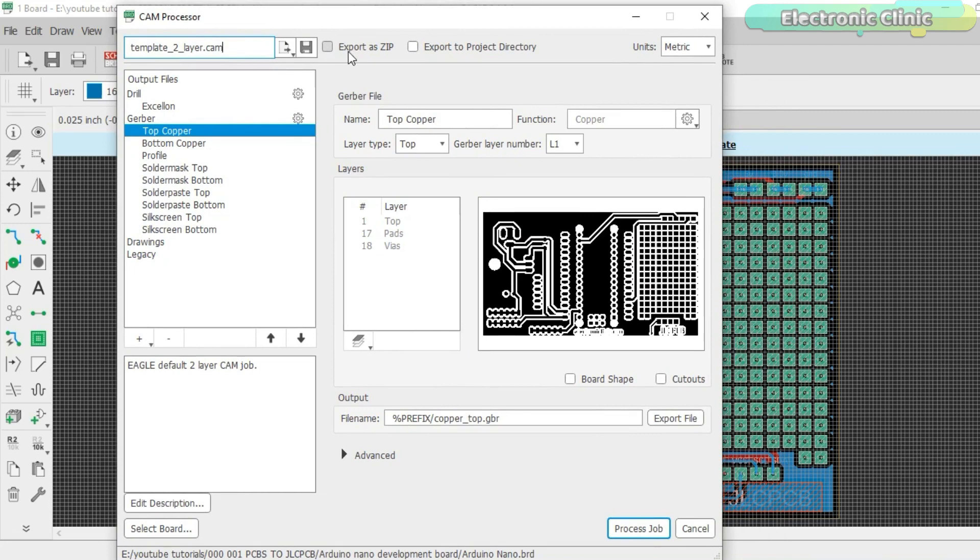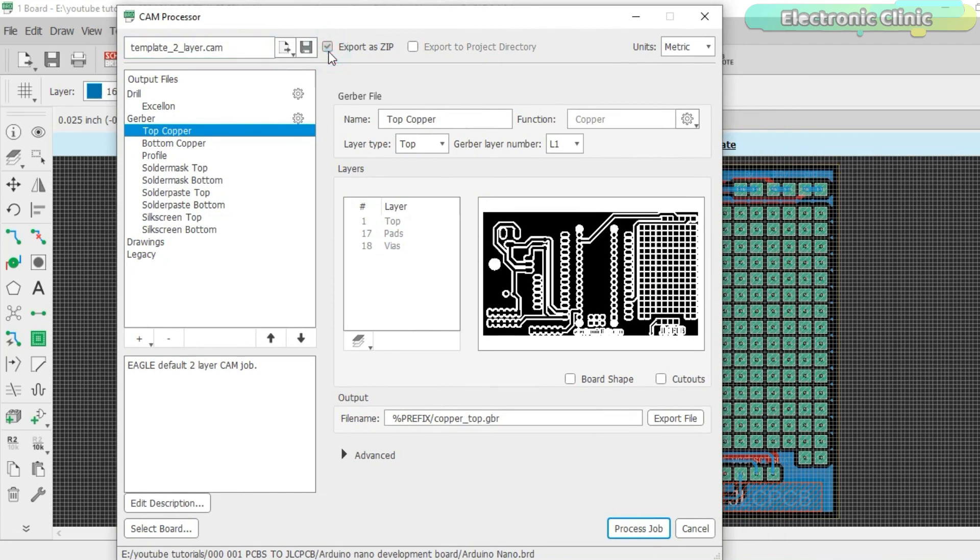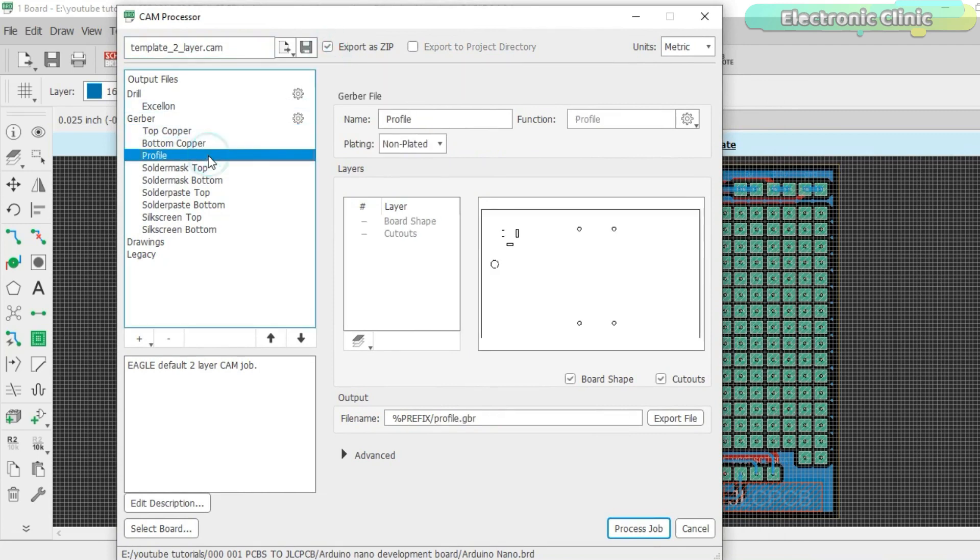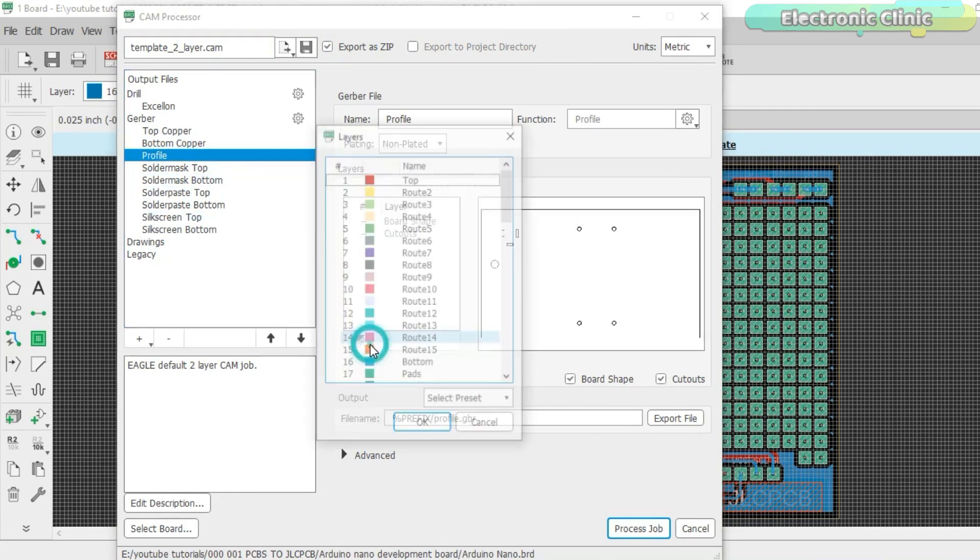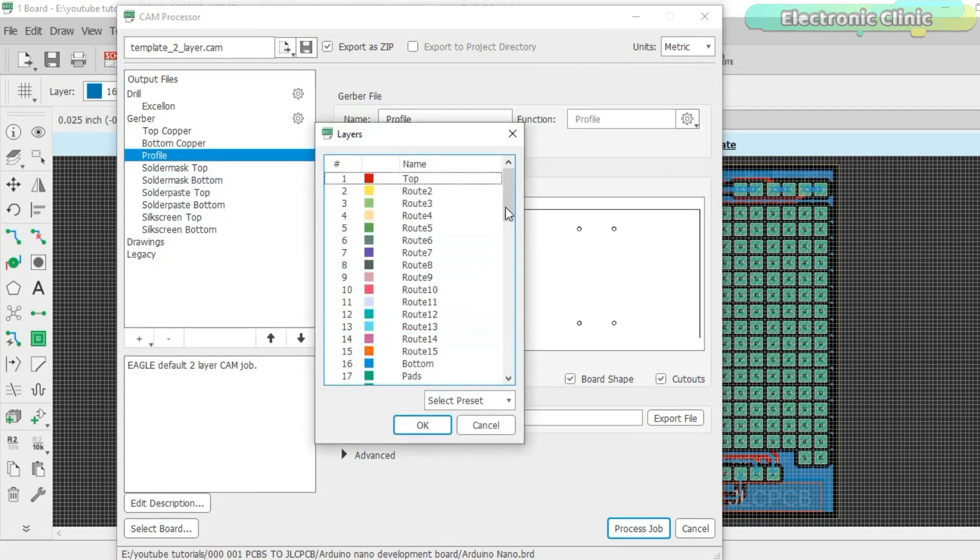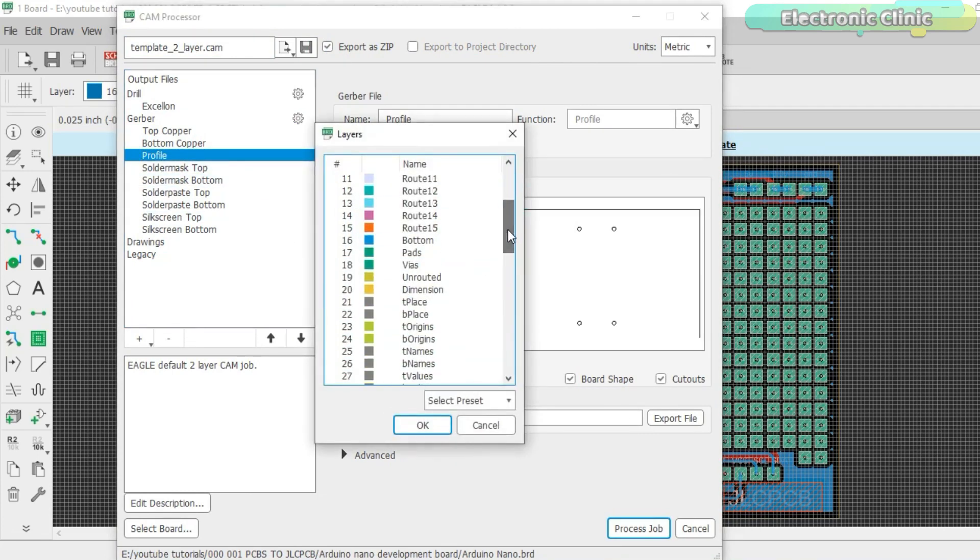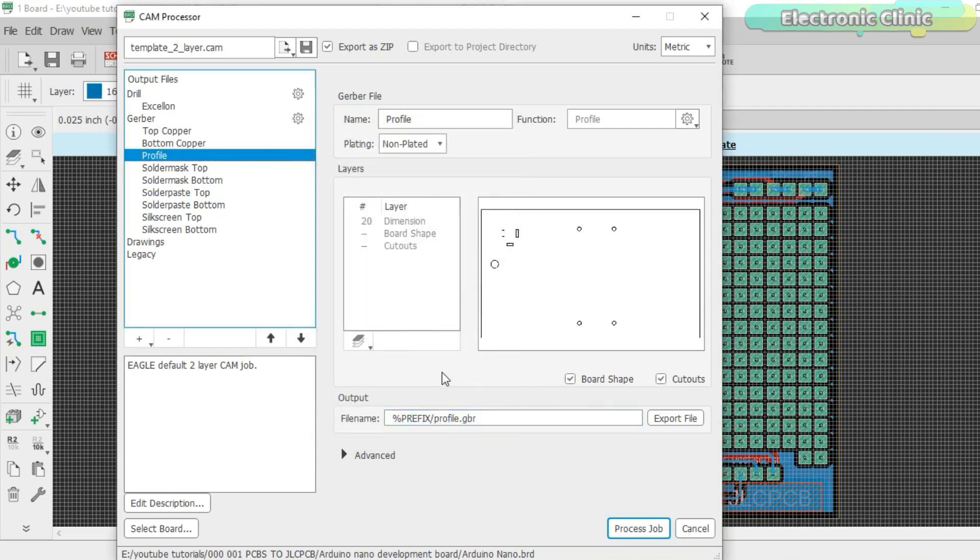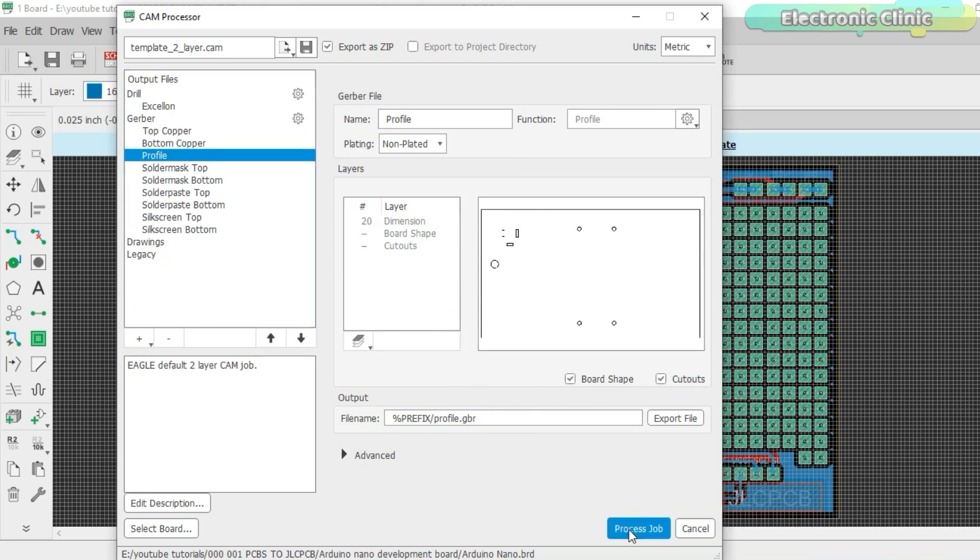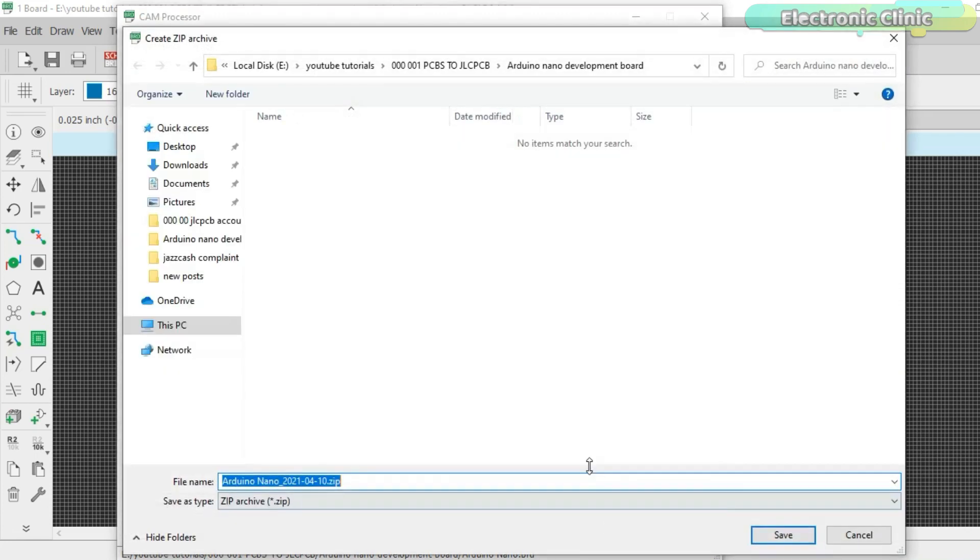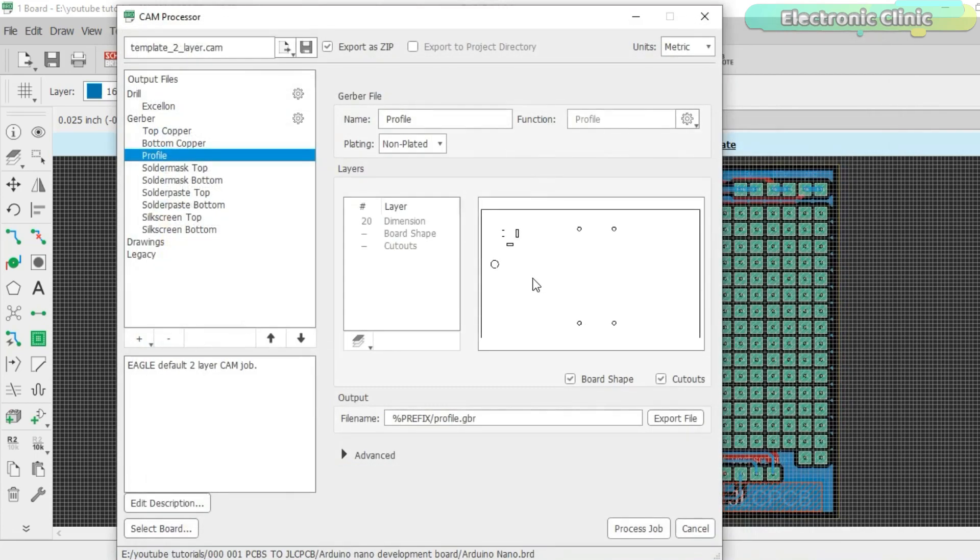Check the export as zip, then click on the profile, click on edit layers. Scroll down and select the dimensions layer and edit.